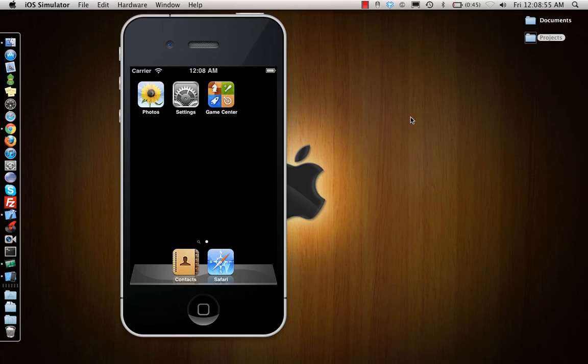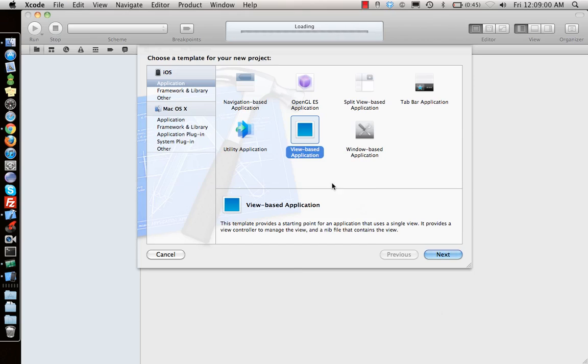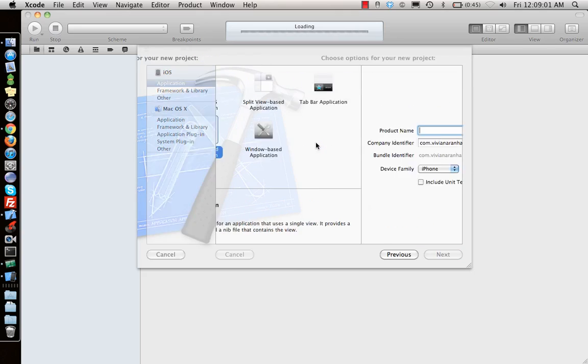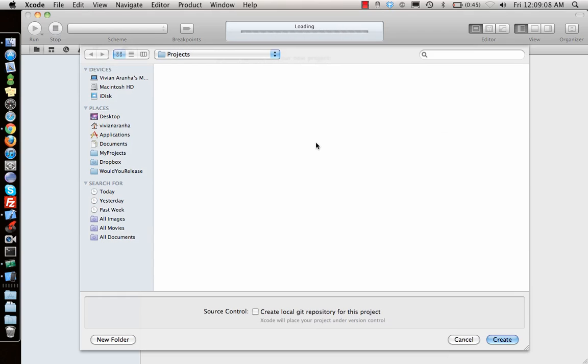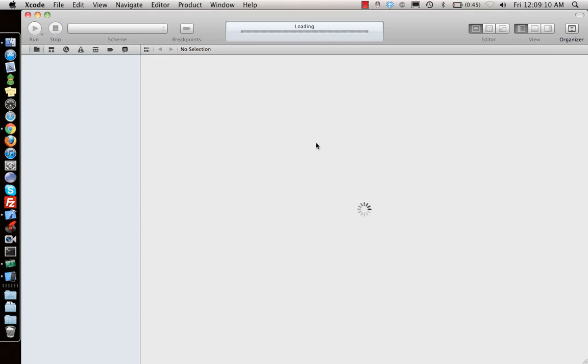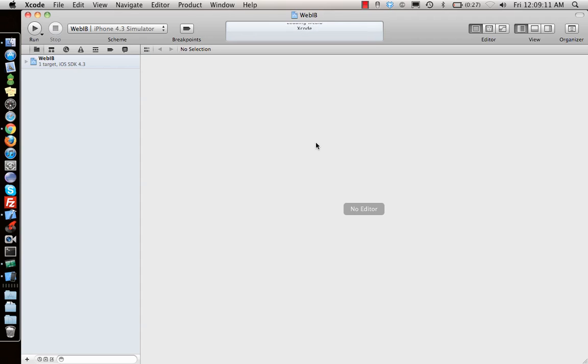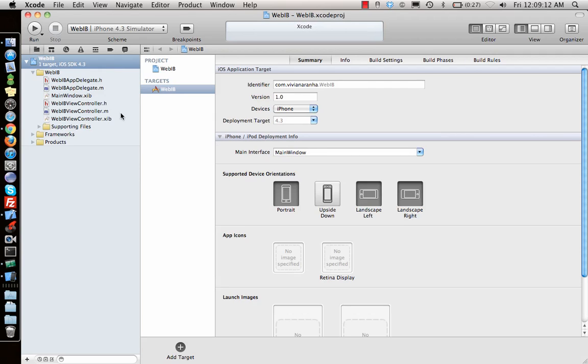Let's make a new project. Start with a view-based application. We'll say web IB Interface Builder. Make it, create the application. It's pretty simple.